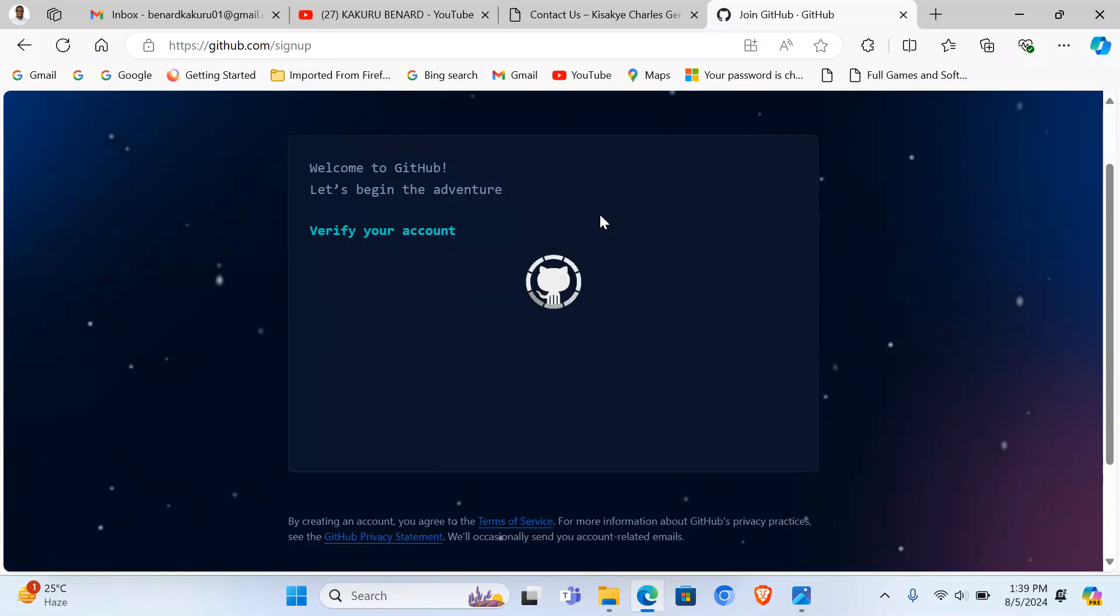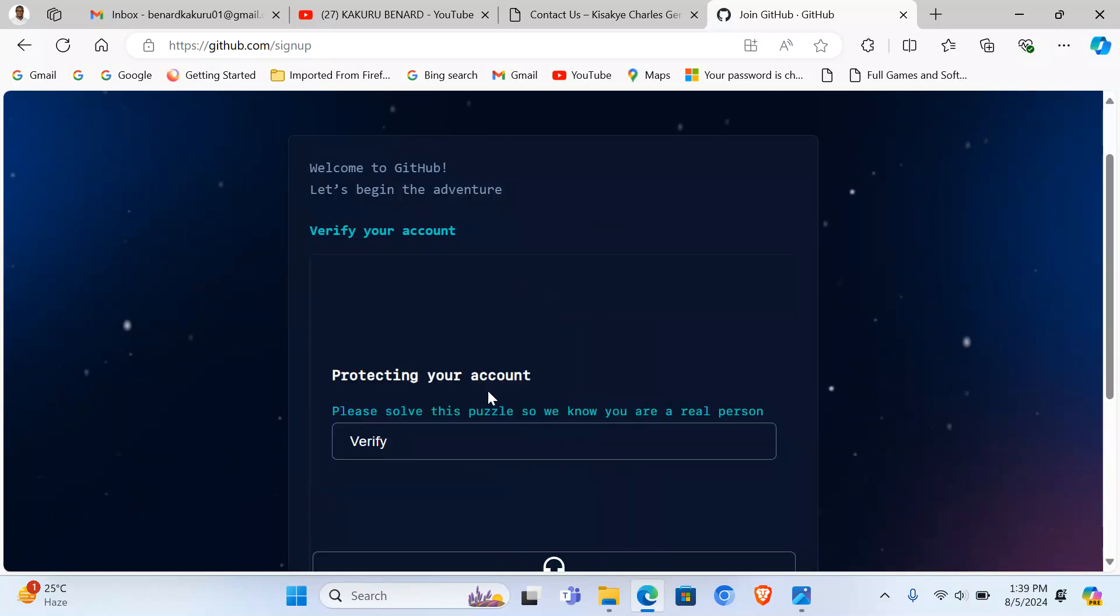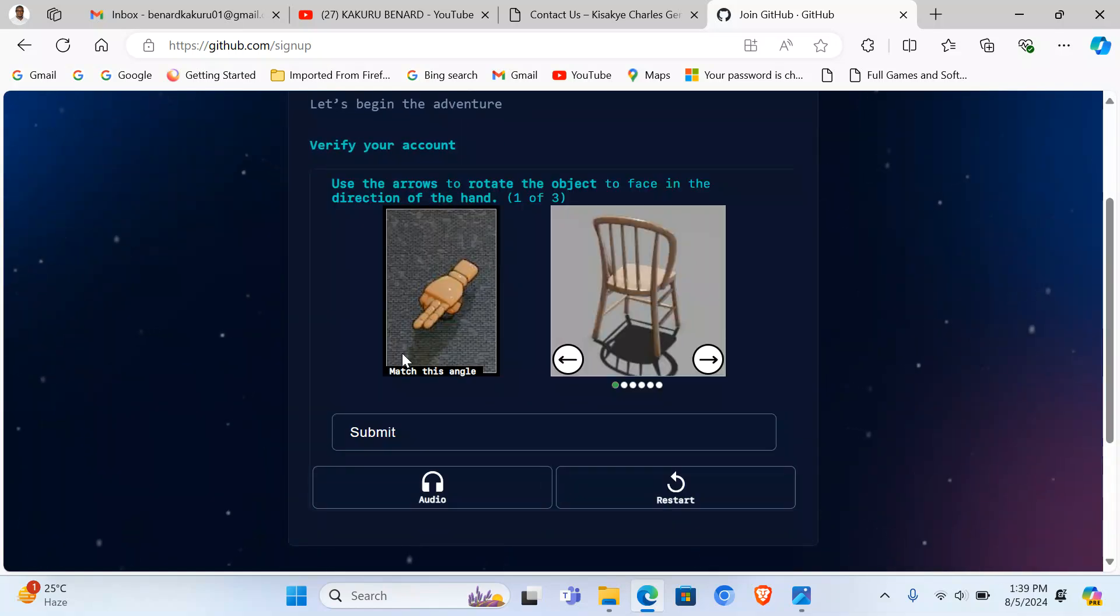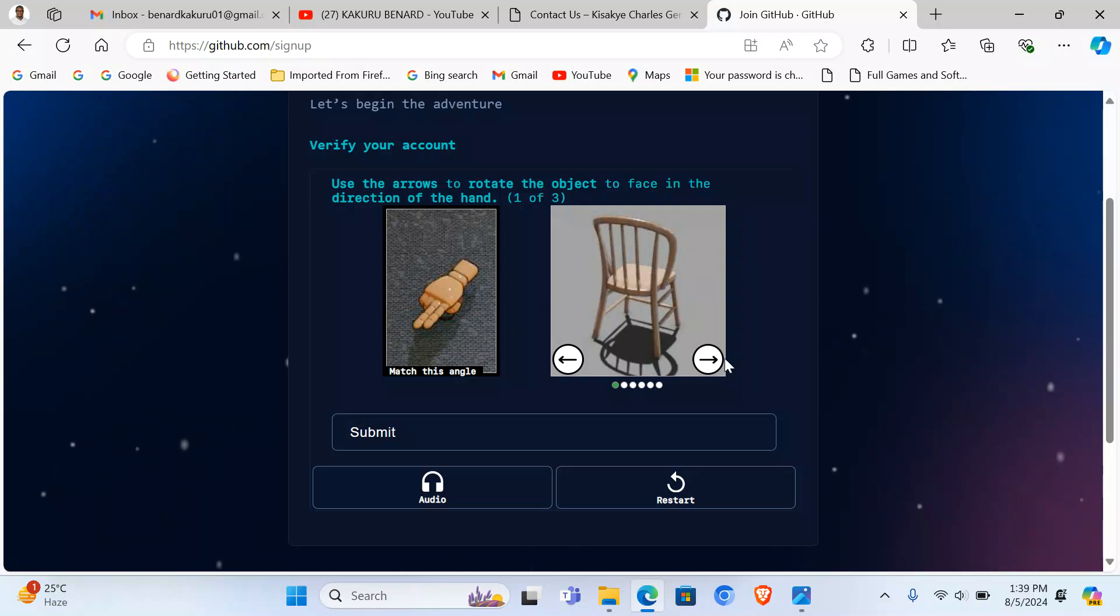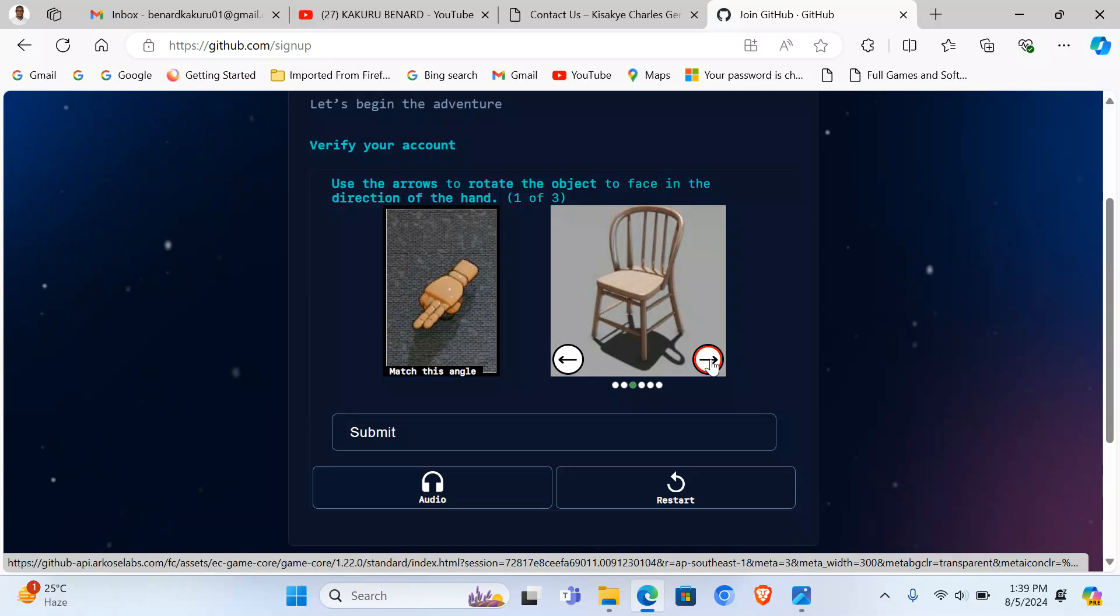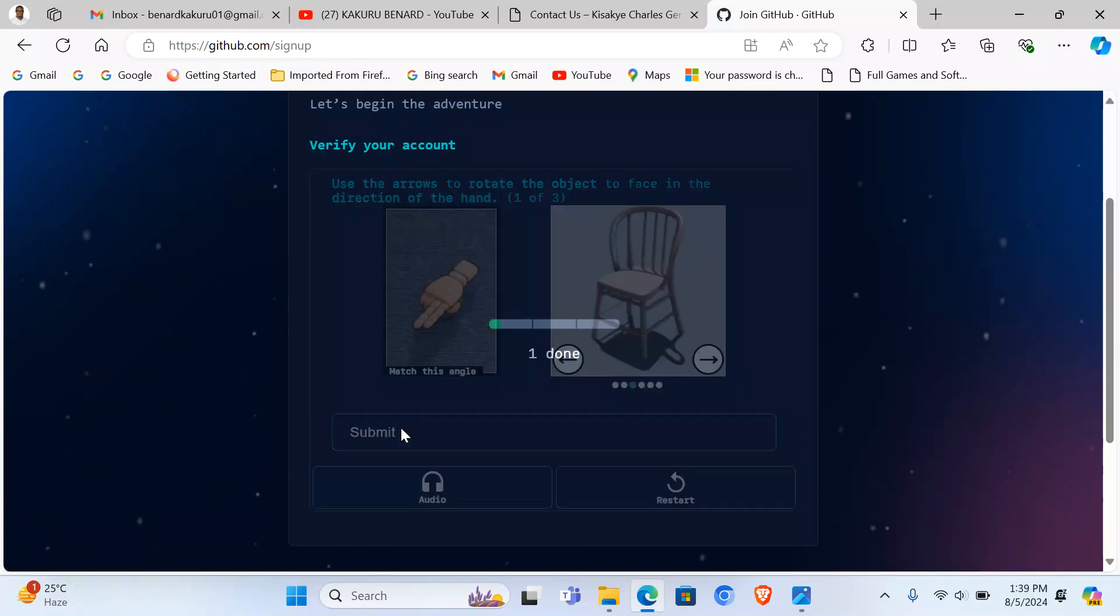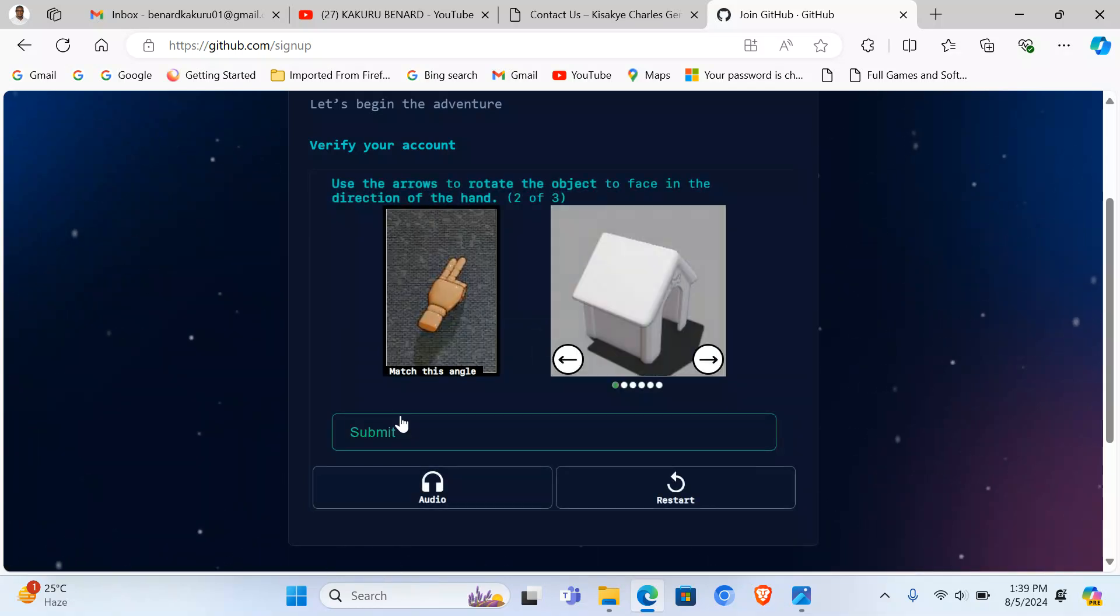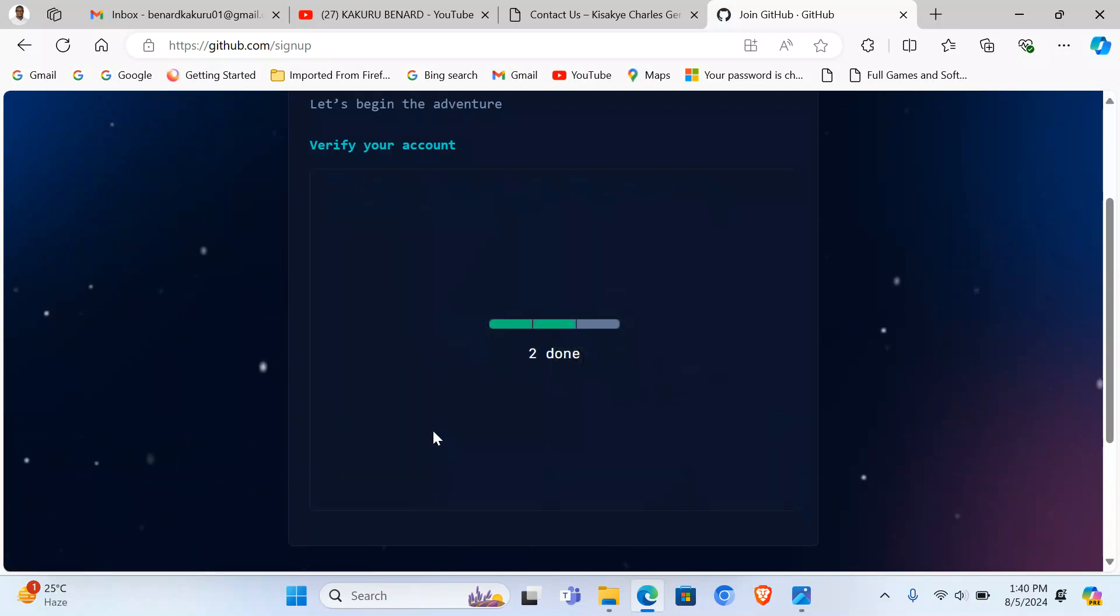From here I'm supposed to verify my account. I tap on Verify. They are asking me to use the arrows and position this to the other one. So we can now confirm that we are not robots. I submit. This one I'm supposed to turn the house that side, I submit.